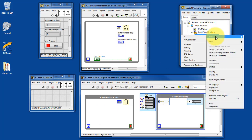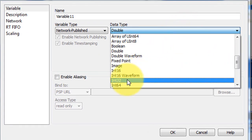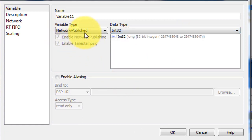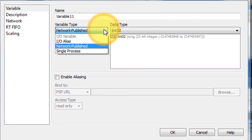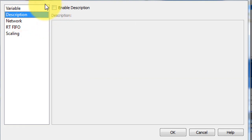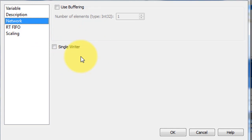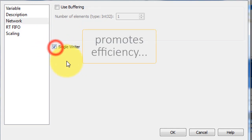I'll select my target and then choose new variable. The data type is integer 32. We choose network-published variable — there are a couple other options too. Give it a name right here; we'll call this 'non-deterministic loop.' If you wanted to, you could type in some more descriptive information, but we won't be using that option.